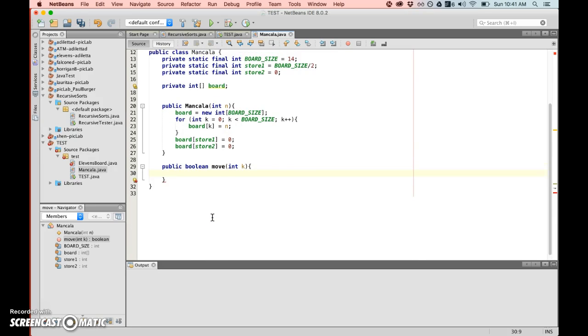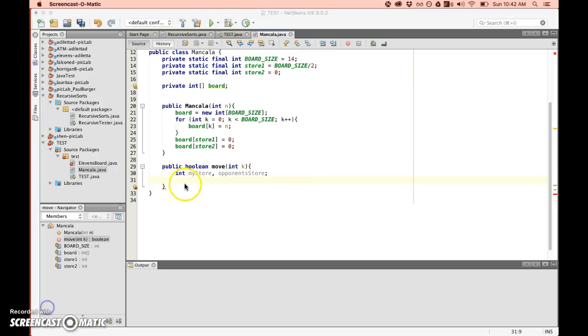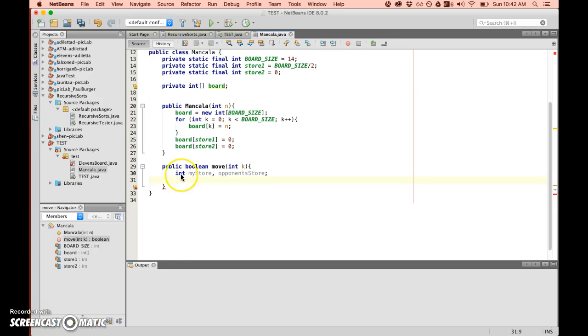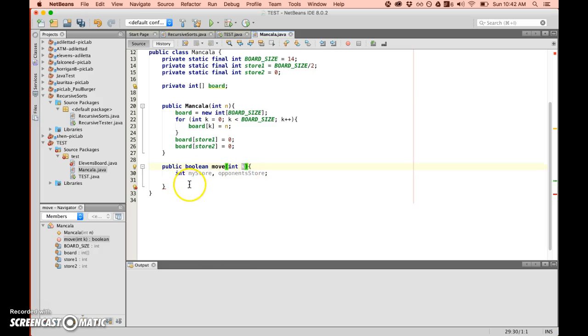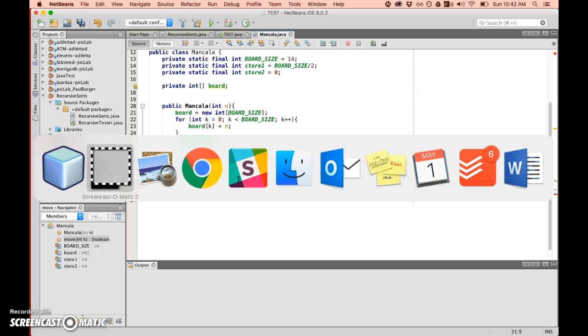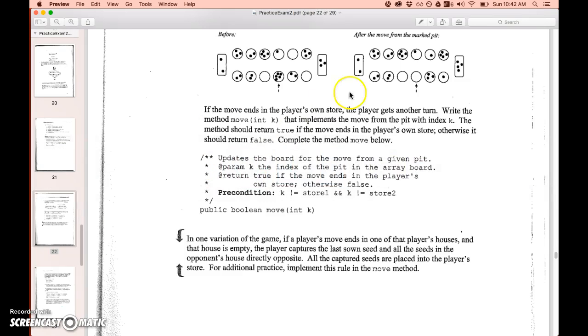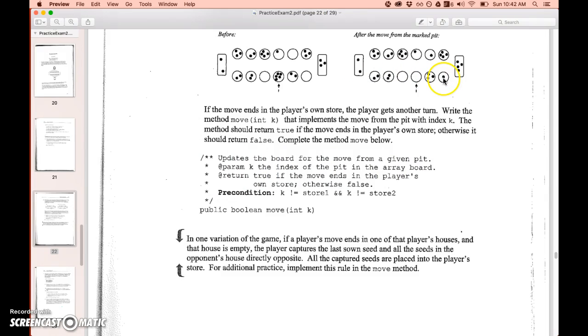Done. So if you've never played this before, you're going to empty this house, you're going to put one seed there, one seed there, one in there because you're scoring a point, one there, one there, one there. You won't put any into the enemy store.